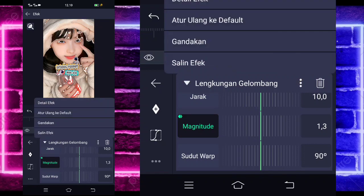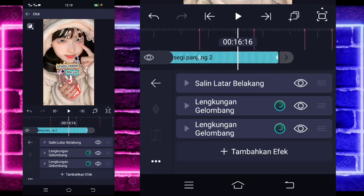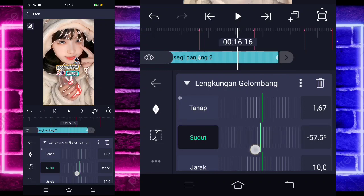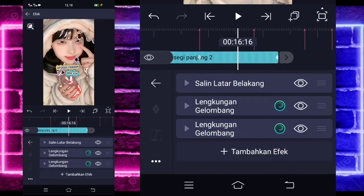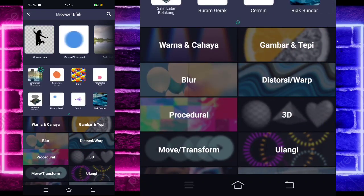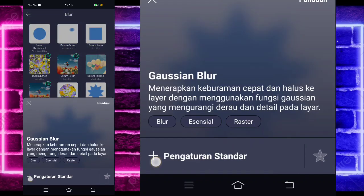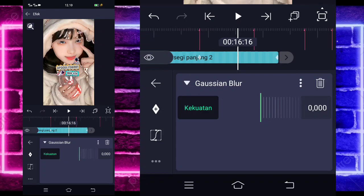Go back, select these 3 dots, and duplicate it. Click the wave bend (lengkuan gelombang) below. For the angle, set to 58. If done, go back, add one more effect. Select blur, and choose gaussian blur. For the strength, change to 0.